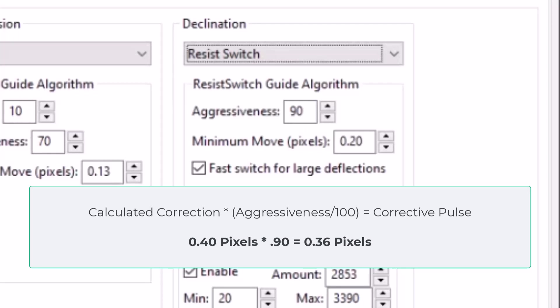Then PHD would actually send pulses to achieve 0.36 pixels of movement instead. And that's because I'm using 90% aggressiveness.